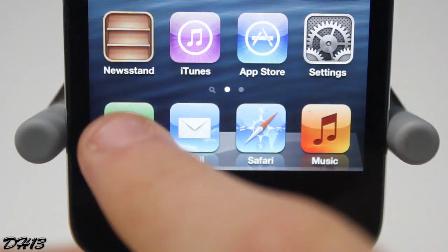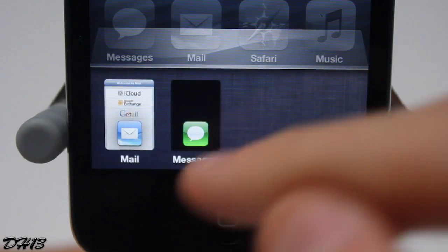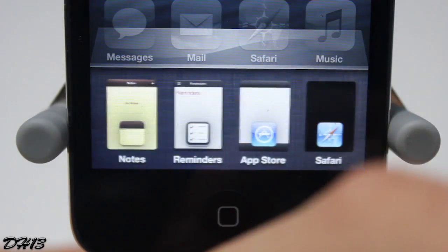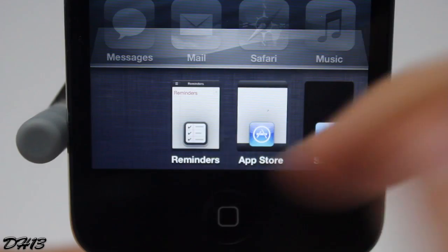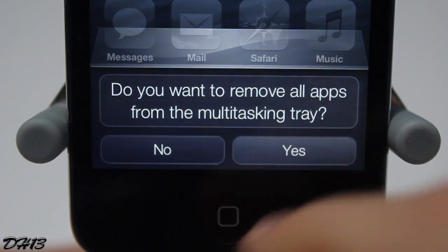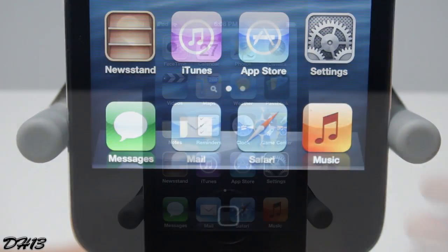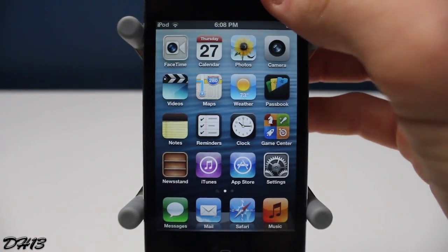If you want to remove all apps from the background, just hold down one of them and it will delete all of them — really nice. This actually looks like a feature Apple could add in iOS 7, which is why I really like it. Definitely, in my opinion, the best tweak that came out in 2012. Thanks for watching — please click the like button, leave a comment, and subscribe. I'll see you in my next video.